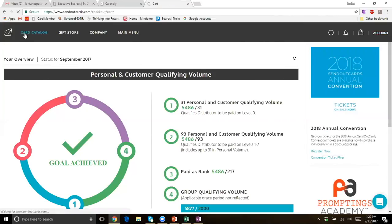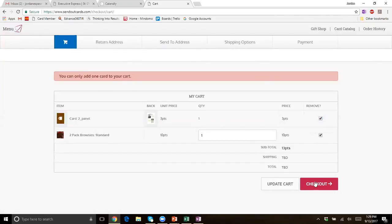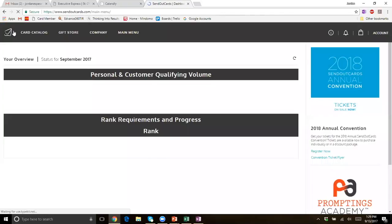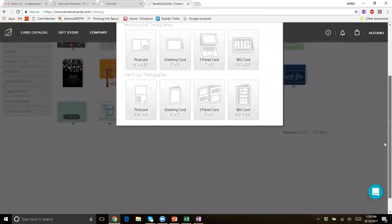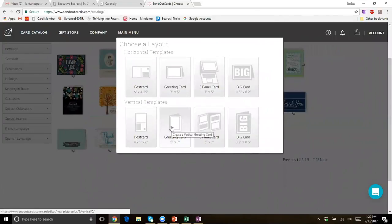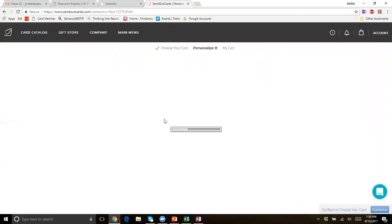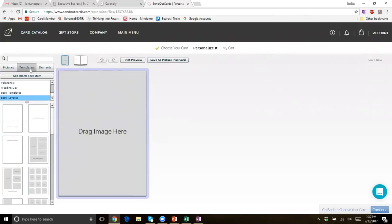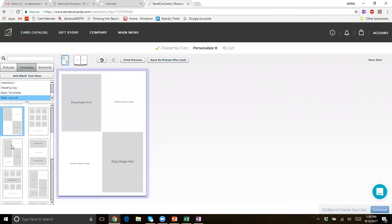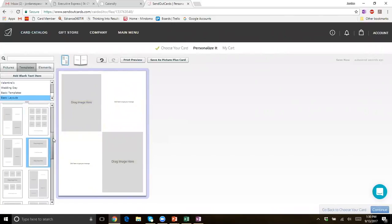I'll go back to the card catalog and delete these out of my cart, go back to the main menu. Now I want to show you how to create a picture plus card — a fully customized card from front to back. You can choose which type of card you want; I'll go with a five-by-seven greeting card. It's going to prompt us to the very front of the card where we can choose what we want to do with it. On this side, we're currently on templates, and we have a bunch of different templates to choose from.